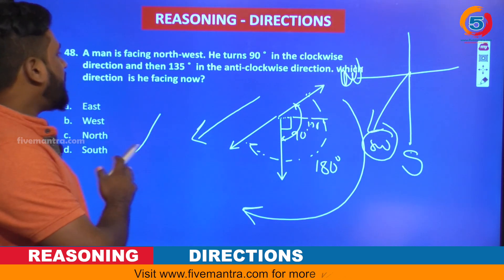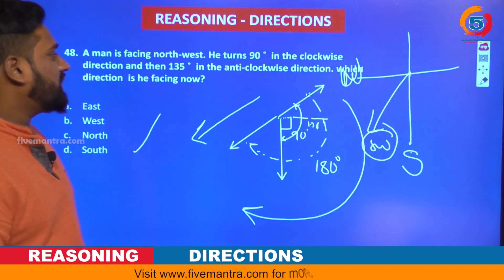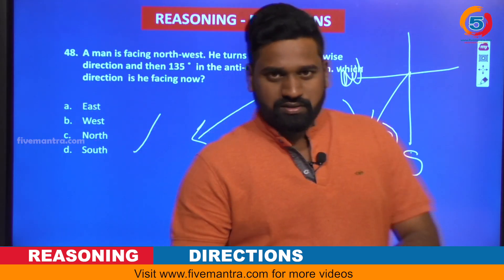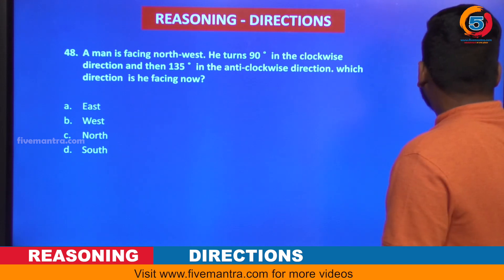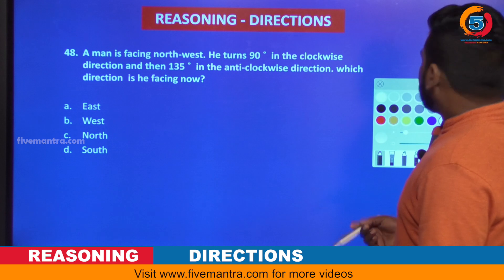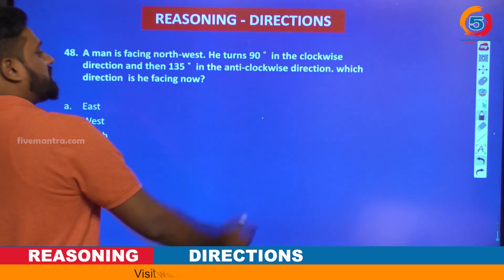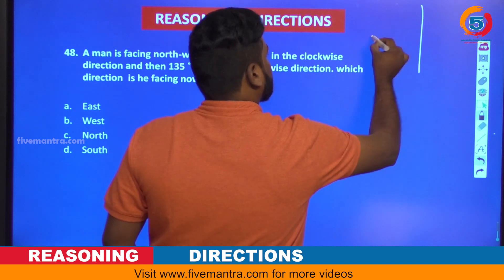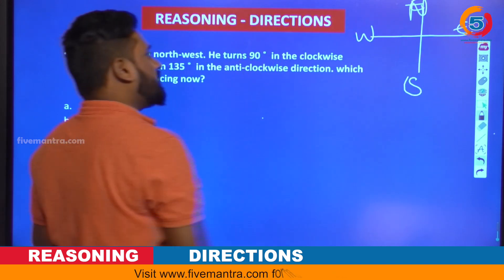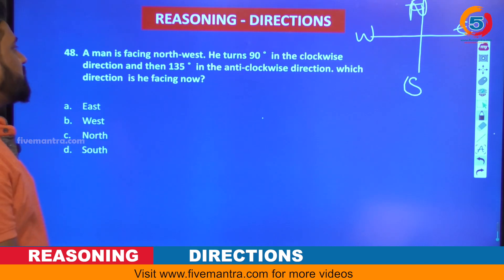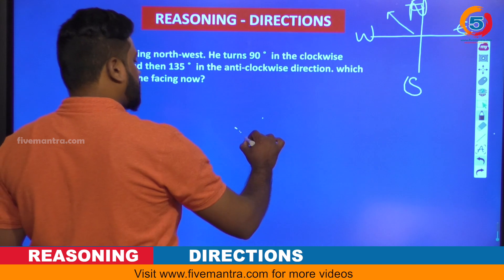A man is facing north-west. He turns 90 degrees in the clockwise direction and then 135 degrees in the anti-clockwise direction — which direction is he facing now? You can draw the same diagram. Man is facing north-west. North-west means this direction: from the compass — North, East, South, West — north-west is clearly this direction. He is facing north-west as the original position.